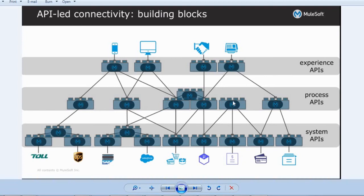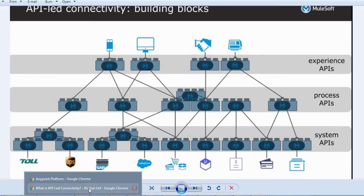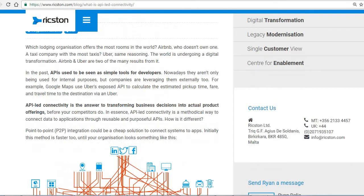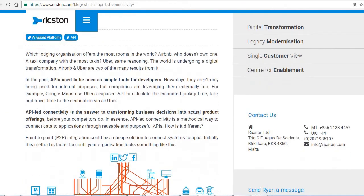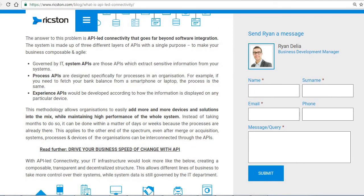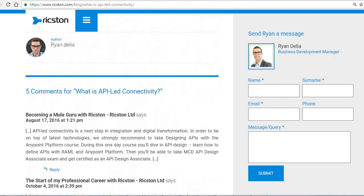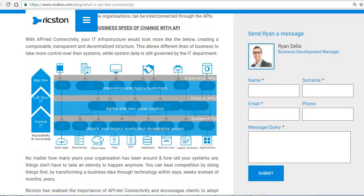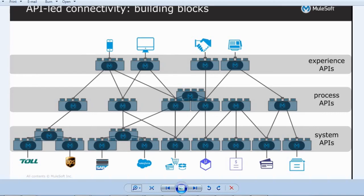These are the main advantages of using API-led connectivity. You can go through the MuleSoft site to get more details about where exactly this is used and how these API components are reusable in real time. Thanks for watching.